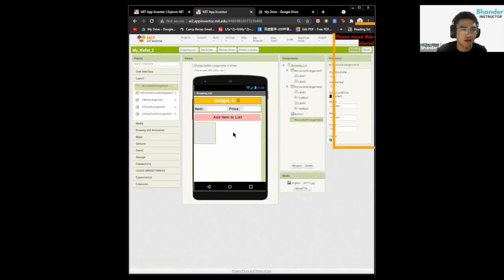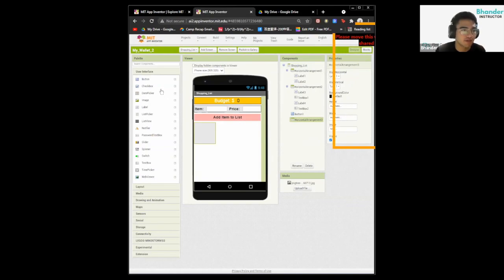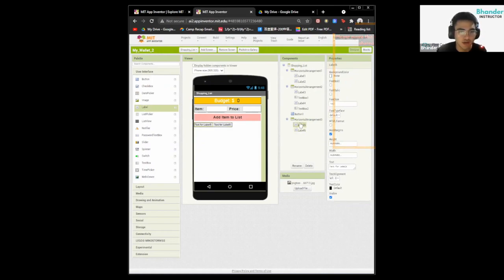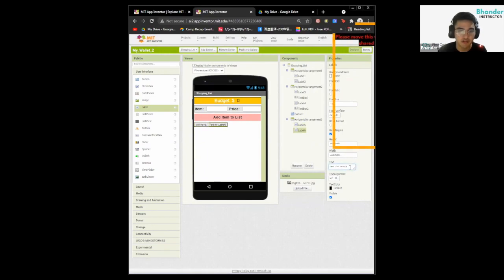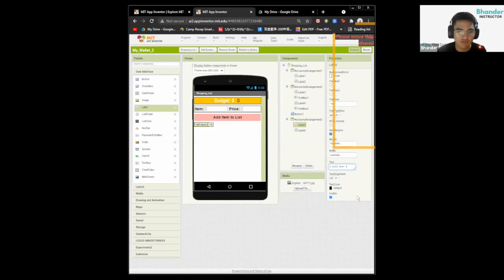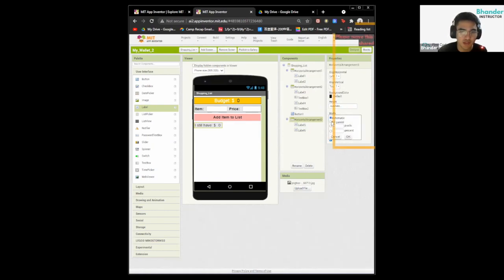Now we want to drag in the part where it tells us the amount of budget we have left. Drag in a horizontal arrangement and two labels. For the left label, change the text to 'I still have $'. For the right label, change the text to zero. Change the font size for both. Make the horizontal arrangement fill parent with center and center alignment.